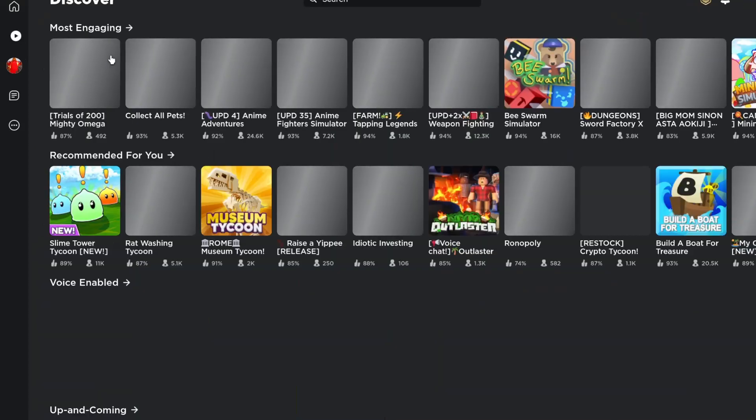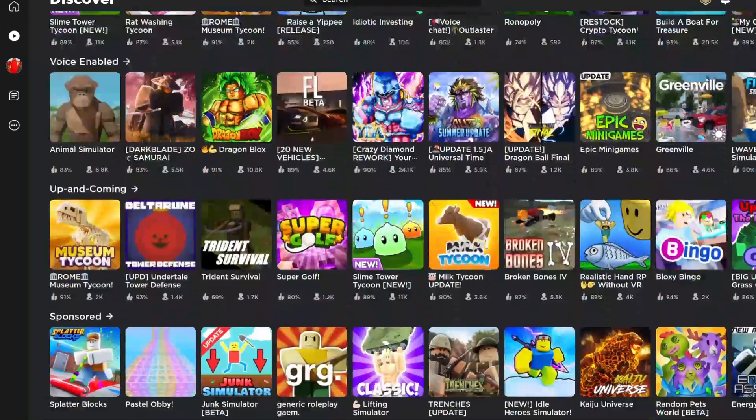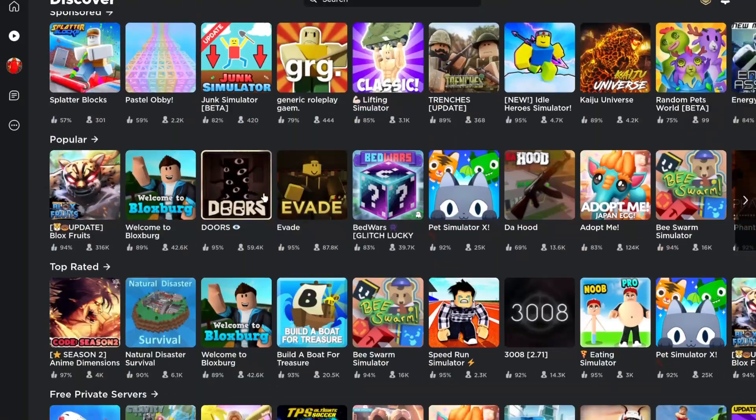As you see here, we got all the games on Roblox, the Discover page. Here you can simply just join games.